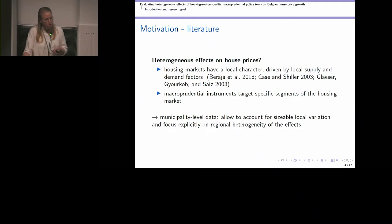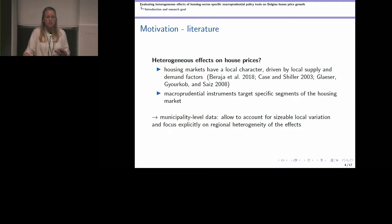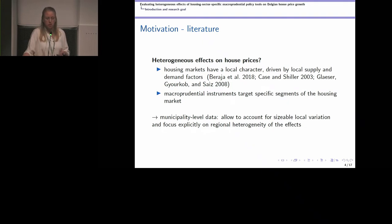In this work, we focus on data at the municipality level to take into account this sizeable local variation — the regional variation in house prices — where we can also focus explicitly on any regional heterogeneity that is potentially being driven by macro-prudential policy tools at the national level.